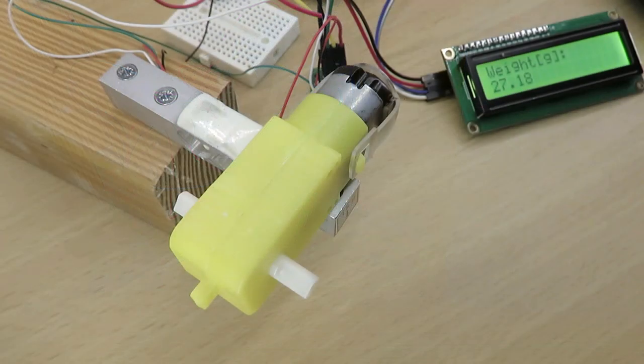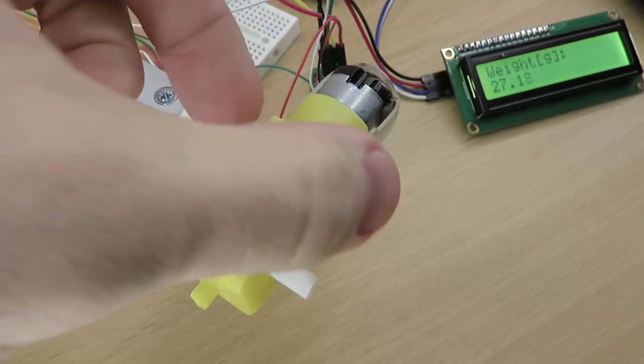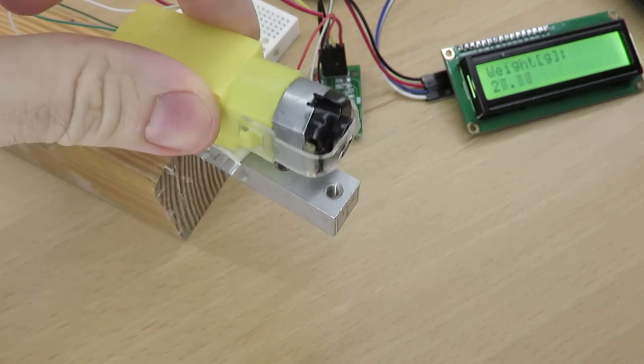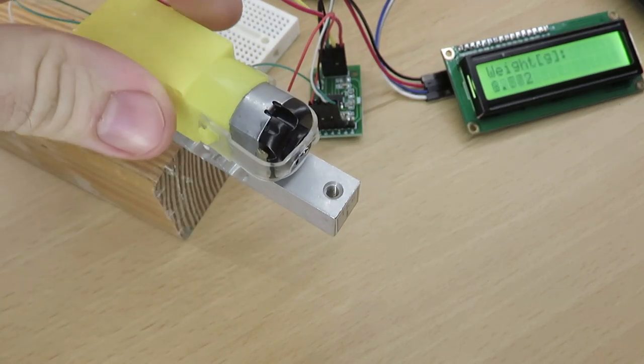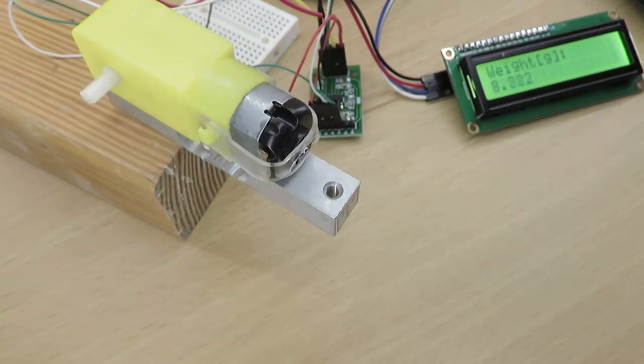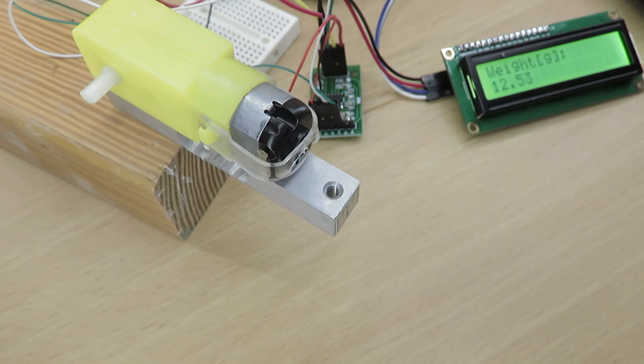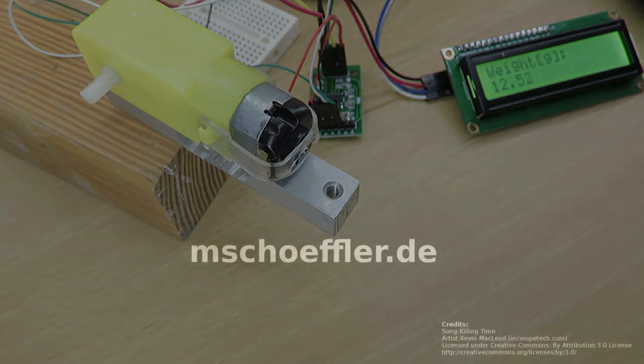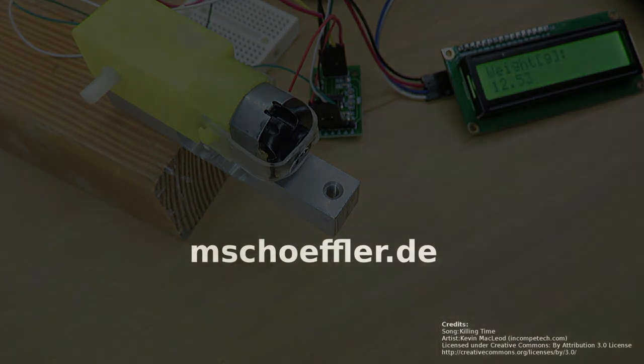There is still a lot of room for improvement. For example, if you put something on another spot of the load cell, the displayed value changes strongly. You can overcome this issue by for example mounting a blade on top of your load cell. Okay, but that's it for this episode. I hope I could give you a good start in building weighing scales based on the Arduino platform and load cells. Thanks for watching and goodbye.